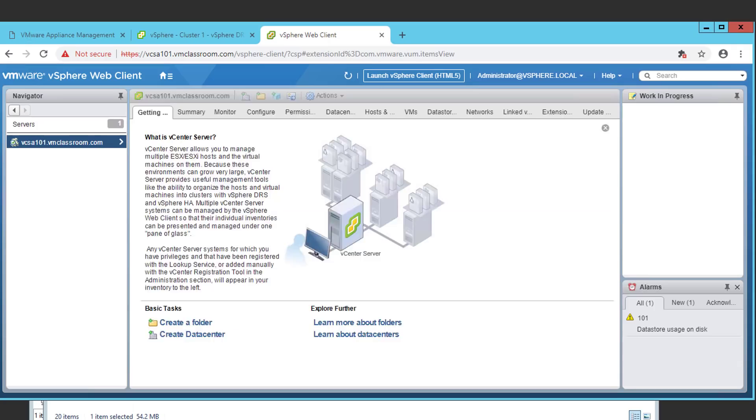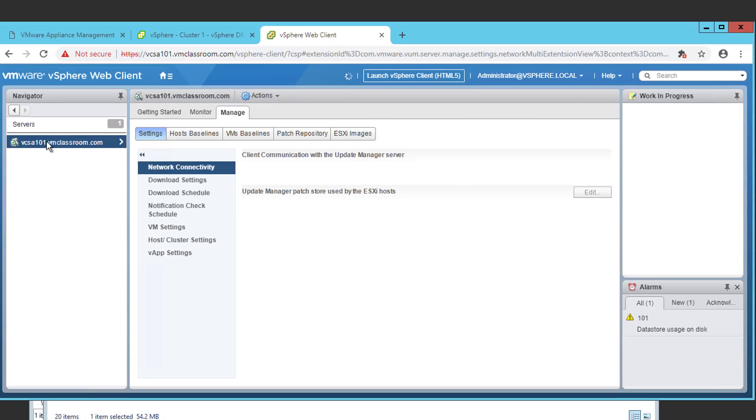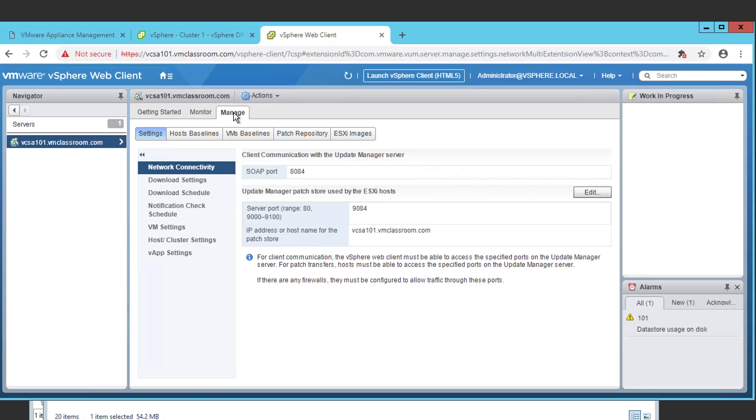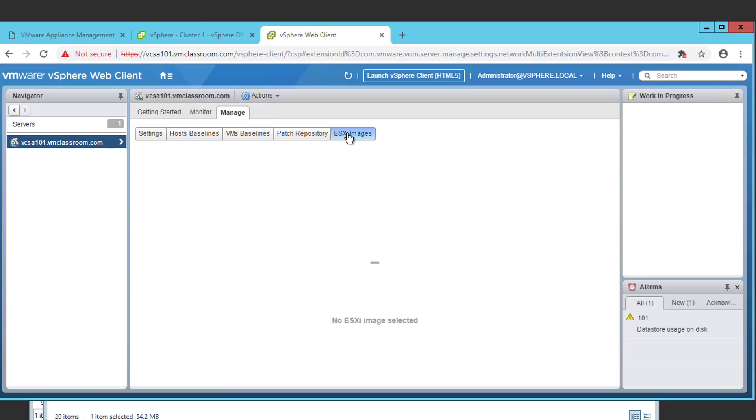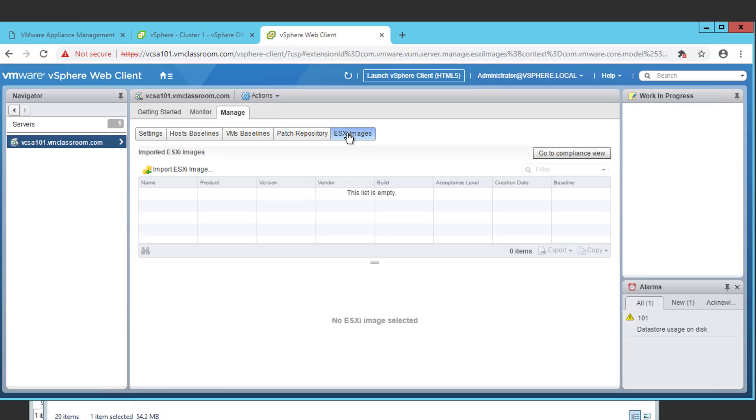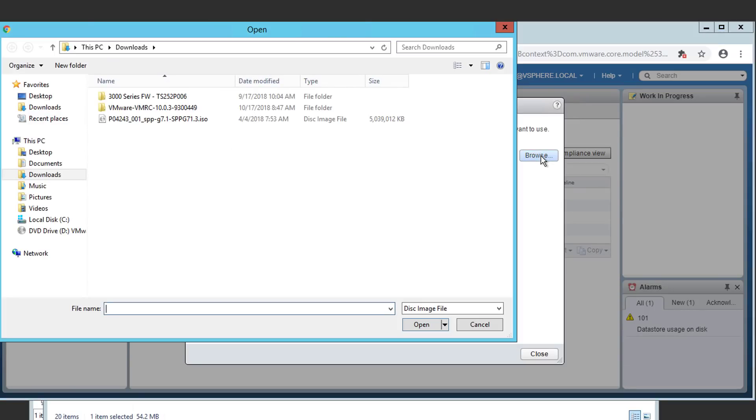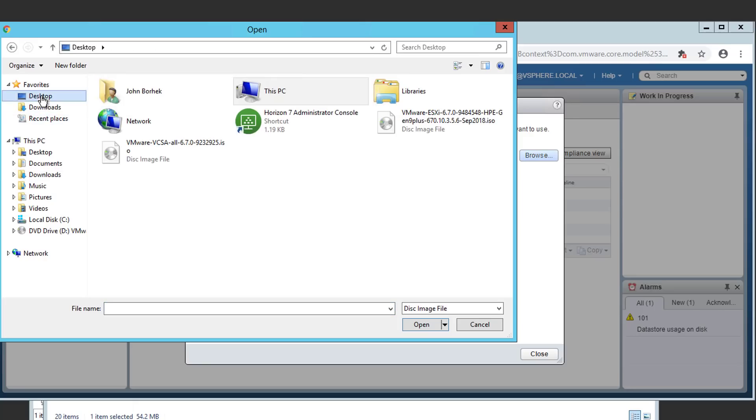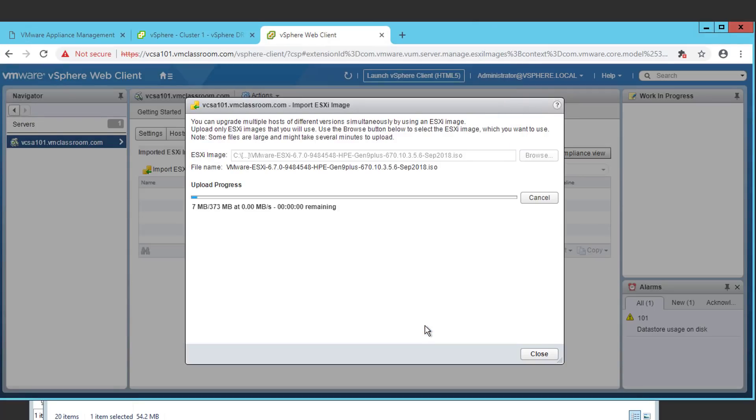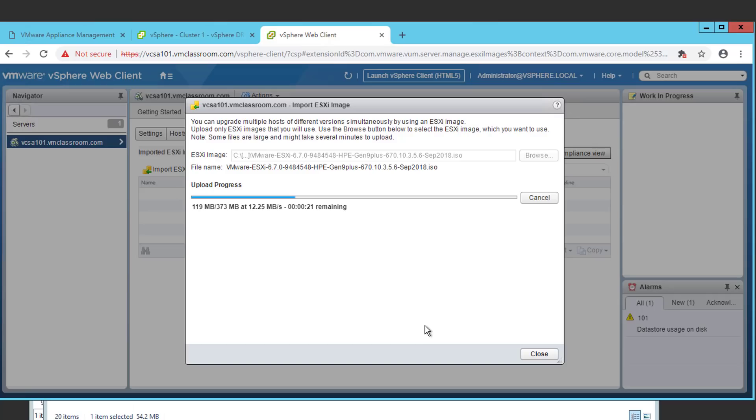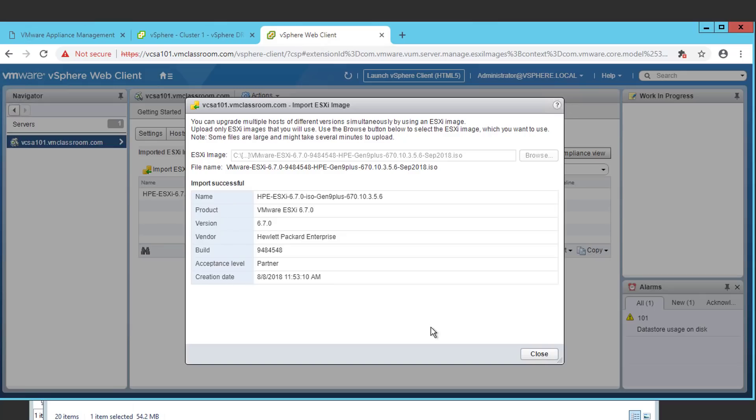Here we'll connect to VCSA 101. We'll choose the manage tab. And we'll click on the tab for ESXi images. The first step in performing an orchestrated upgrade of our ESXi hosts is going to be importing our ESXi image. In our case, it's the HP customized ISO image that we downloaded earlier from VMware. I'm going to find that on my desktop. And I'm going to choose Open. The ISO upload to update manager takes just a few moments. And once the ISO is successfully imported, we'll go ahead and click close.